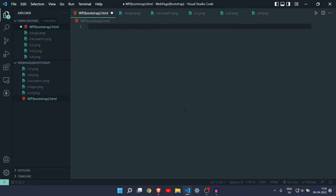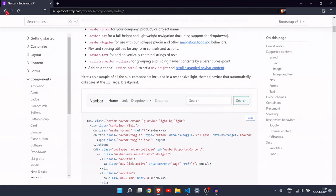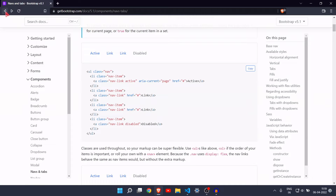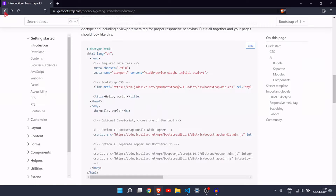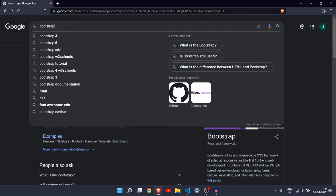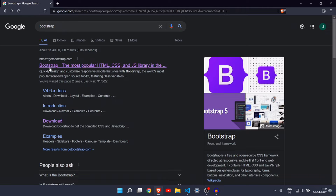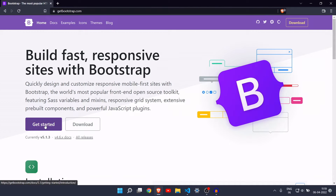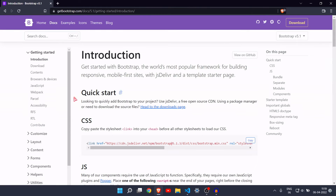Hey everyone, welcome back to another video. In this video we are going to make a web page with the help of Bootstrap. If you don't know what Bootstrap is, let me show you. Bootstrap is a framework of CSS in which you will get a lot of ready-to-use templates. Just search Bootstrap on Google and click on the first link, then click on Get Started.